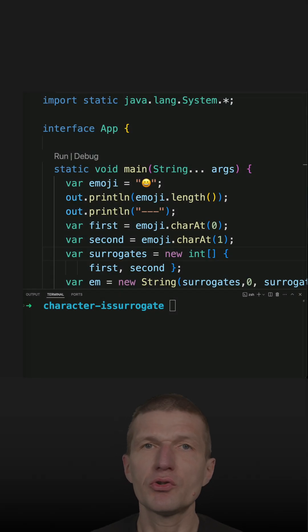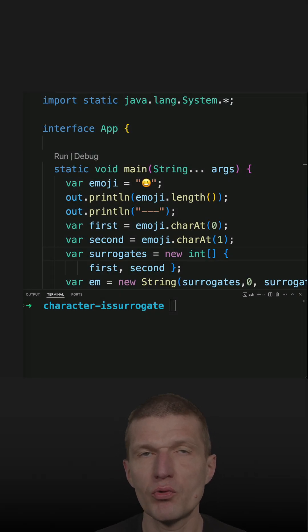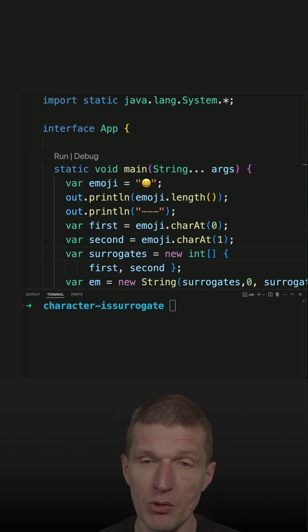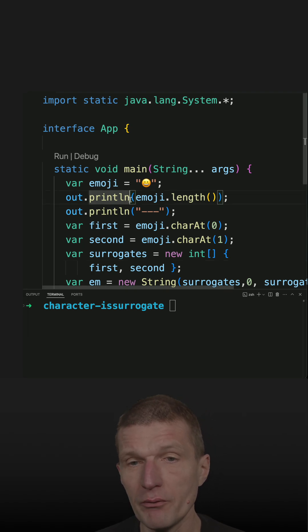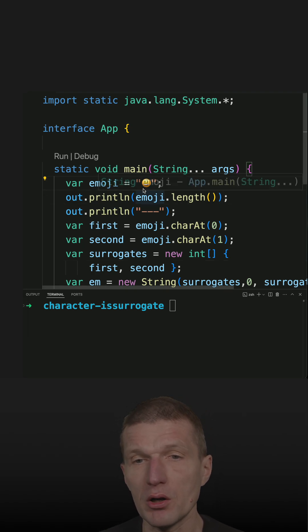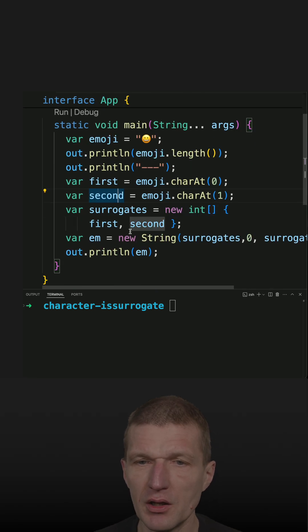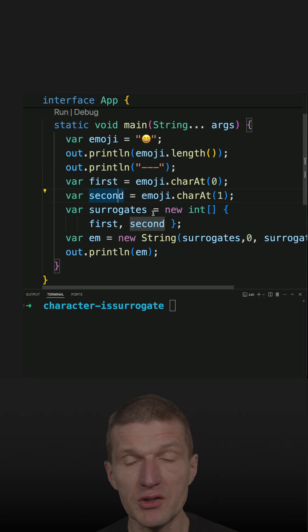In a recent shot, I introduced the concept of surrogates, which are two character substitutes for specific emojis. I just swapped the coffee mark with a smiley, and this should produce a real surrogate.